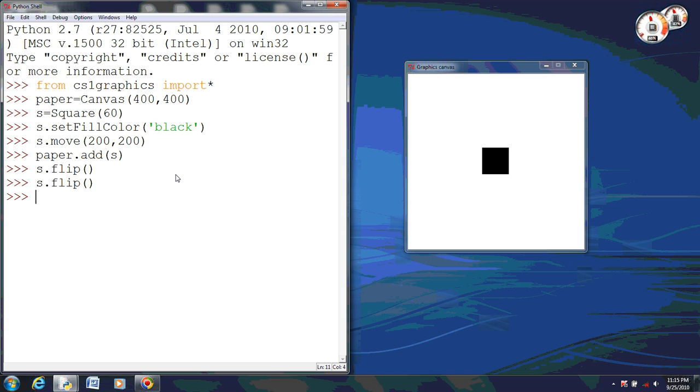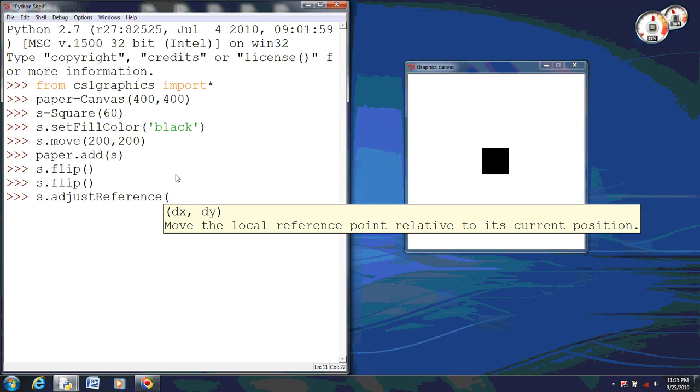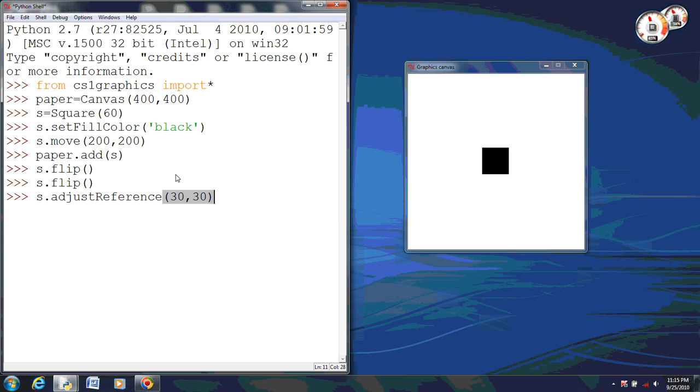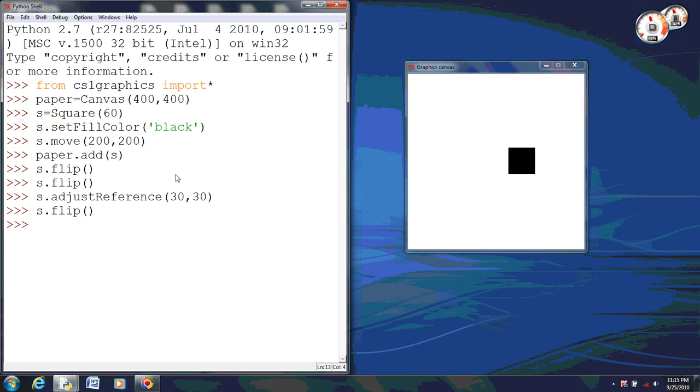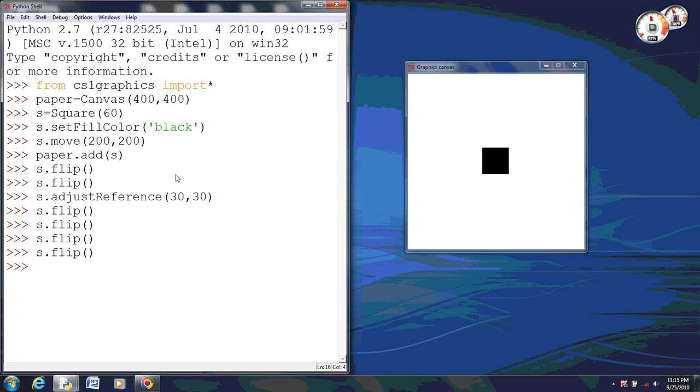So now, let's go ahead and adjust the reference point. We're going to do this by typing adjustReference. I'm going to move this by 30-30, which will put it at the bottom right of the square. So now when I flip it, you'll see that it actually turns over instead of just flipping in the middle and not moving at all.